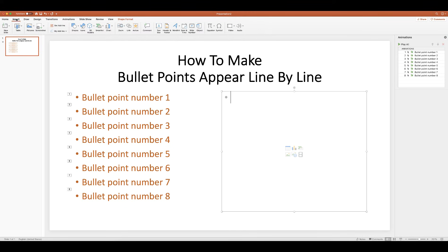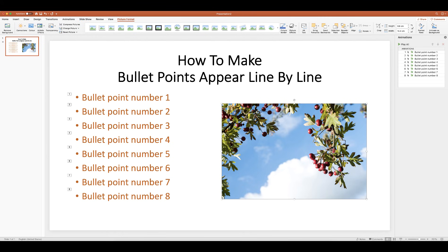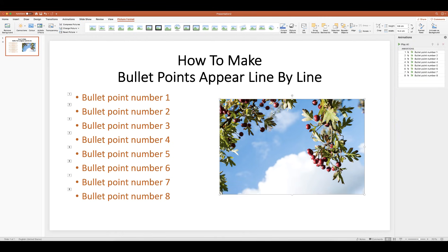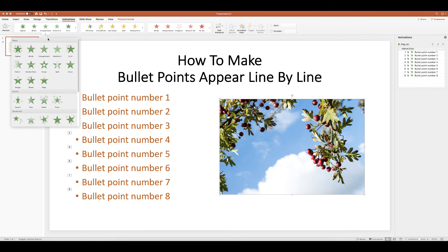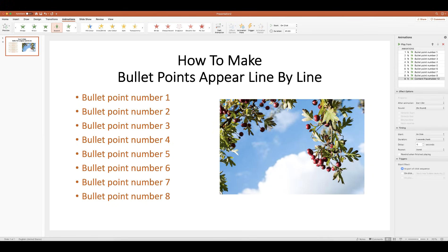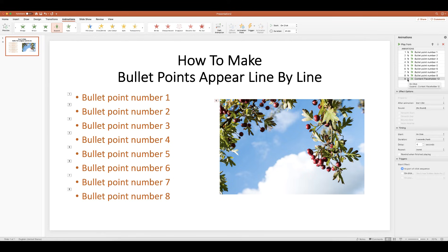Finally, I'll show you how to handle transitions when you've inserted a picture or diagram. Once you've inserted your picture, go up to Animations and choose an animation — for this picture we'll choose Expand. Once you click it, you'll get a quick preview. The image will be given a number in the sequence of the bullet points, representing when it will appear on mouse click. In the menu you can see our image is called Content Placeholder 12, and it will currently appear in ninth place — on click, after bullet point number eight.